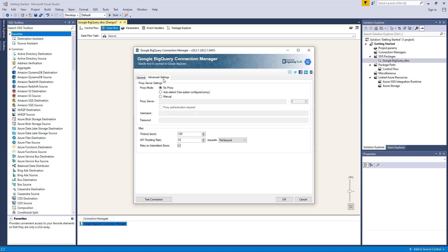Navigating to the Advanced Settings page, you can configure proxy server settings if a proxy is required. There are a few other options in the Miscellaneous section, starting with the Timeout option, where you can specify a timeout value in seconds for the connection — this is defaulted to 120 seconds. The API throttling rate option allows you to restrict how many requests you want to send to Google BigQuery per second. This rate is set to 10 by default, and you can adjust upward from there for optimization as required.